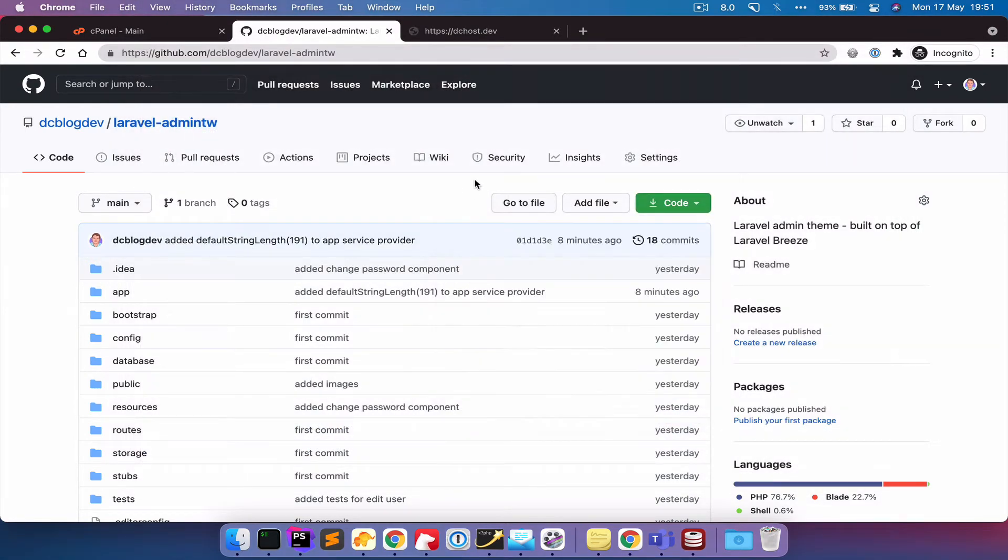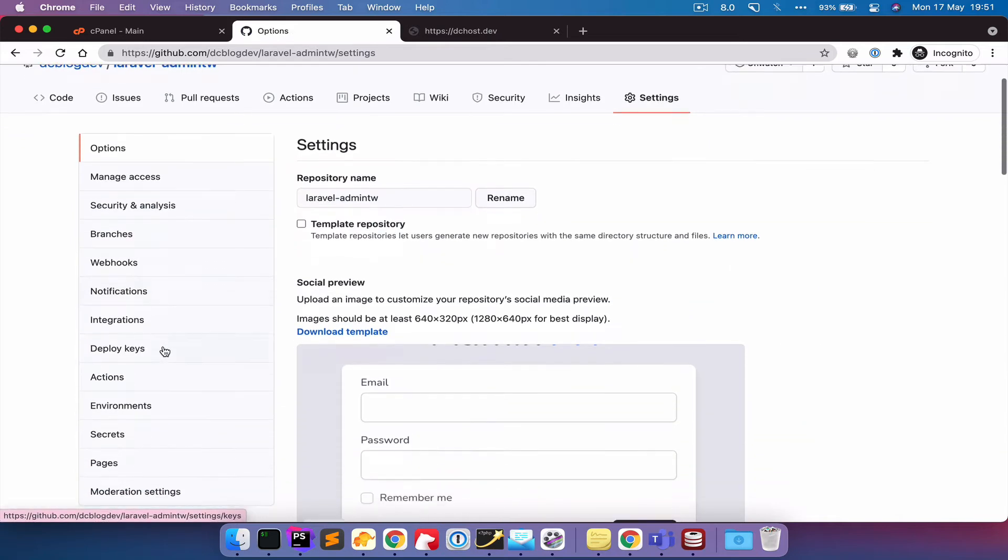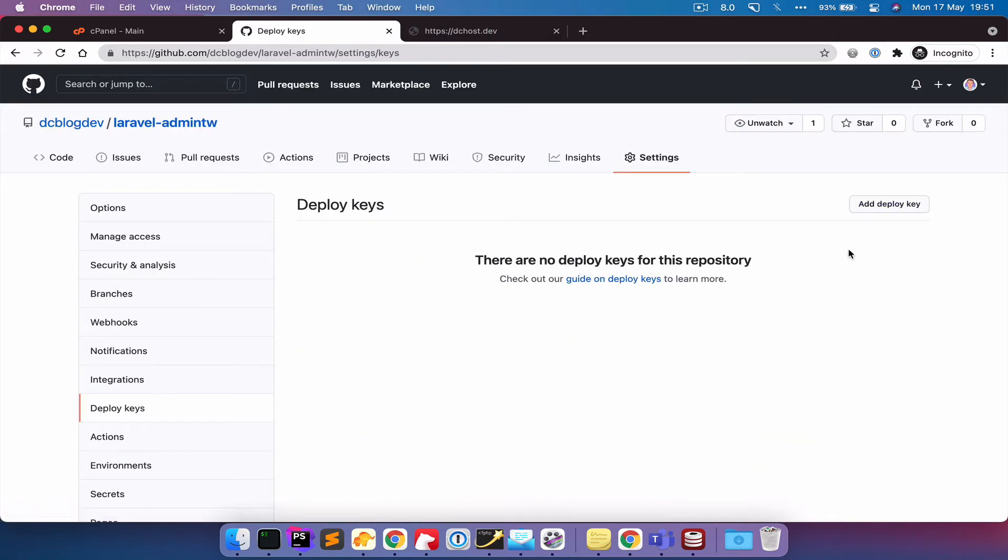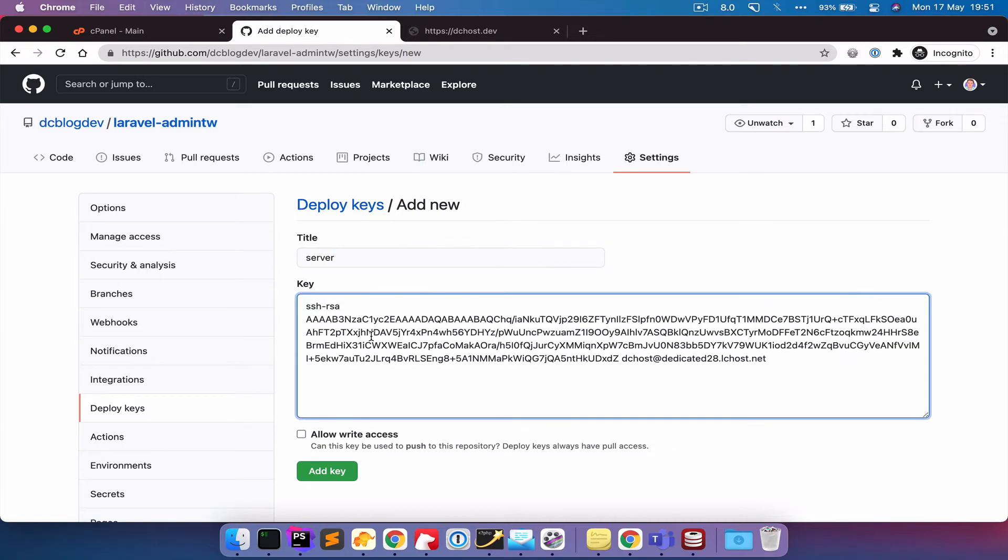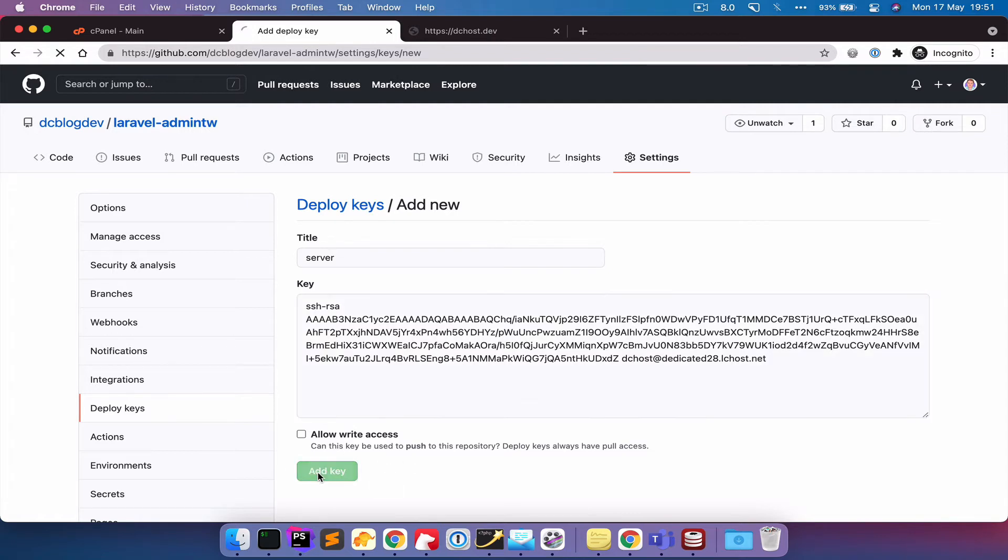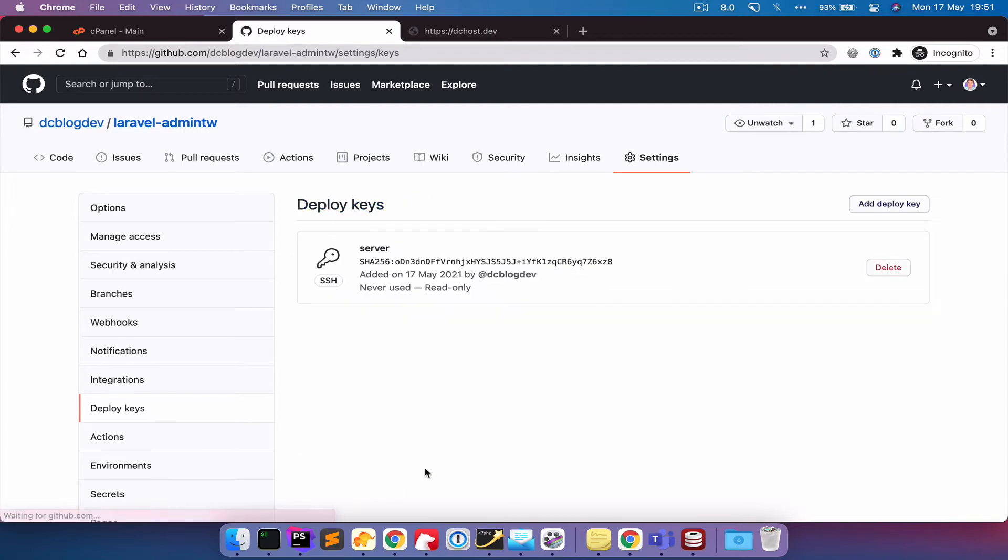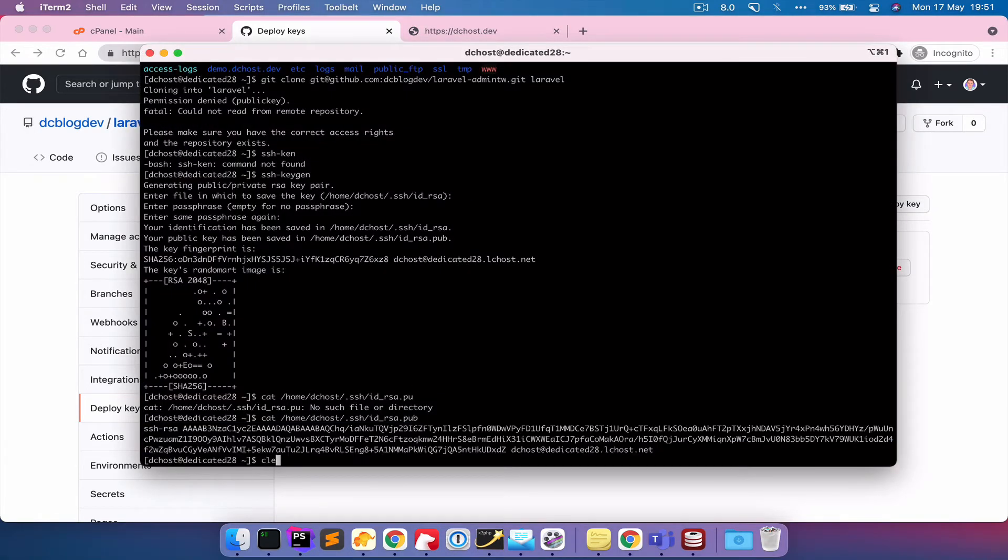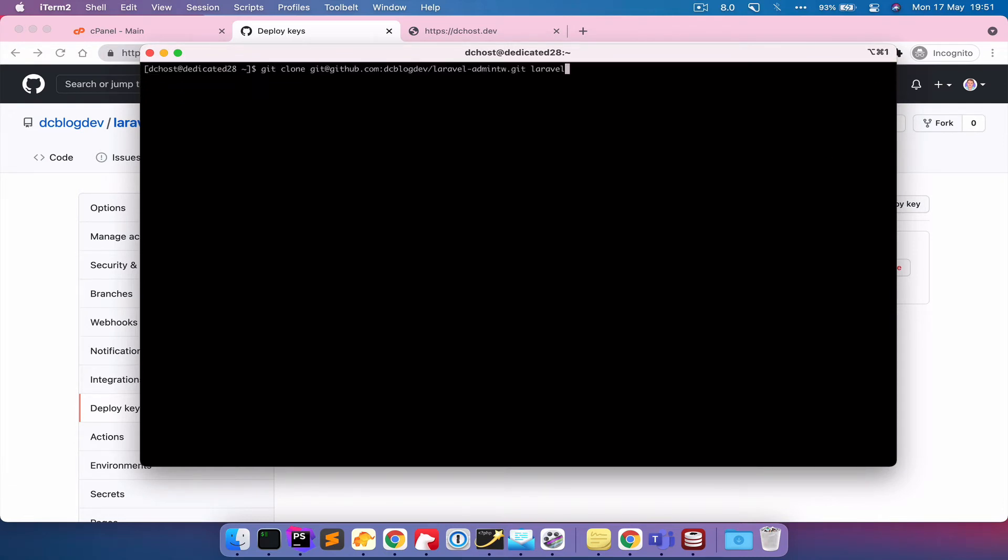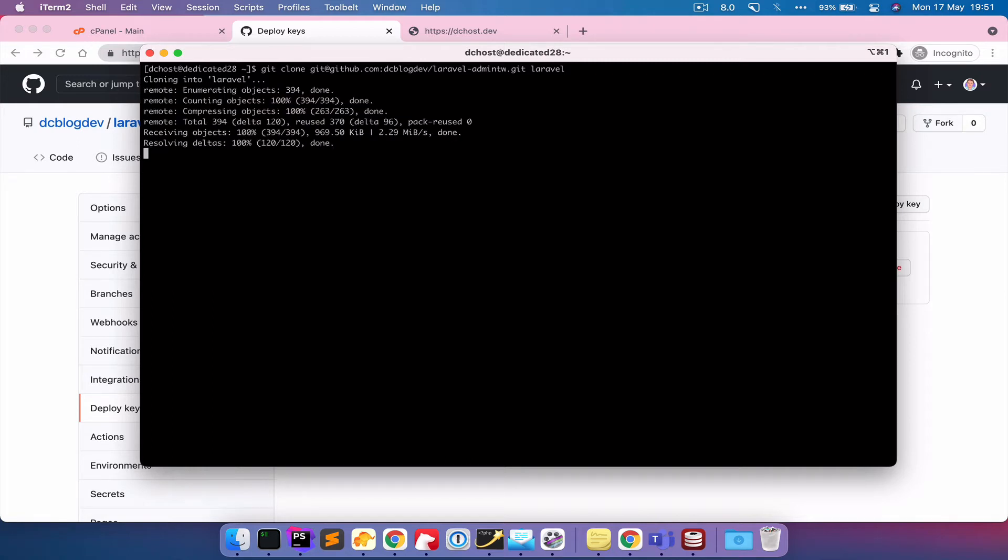So now what I need to do is go into my settings and go to deploy keys and add a new deploy key. So I'm just going to call it server, pasting the key, doesn't need write access. I'm going to leave that unticked and then click add key. So that's now been added. So now if I come back to the server, I'm just going to clear this out. And if I try to run that command again, this time it's authenticated, so it actually runs.